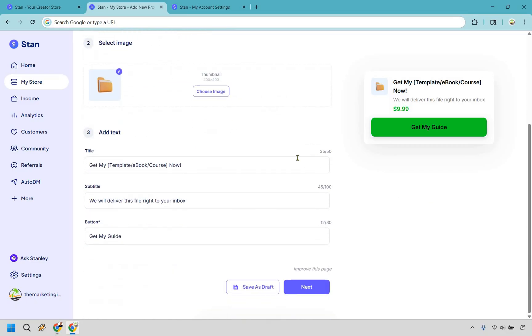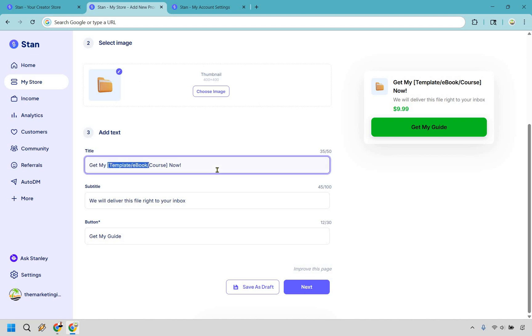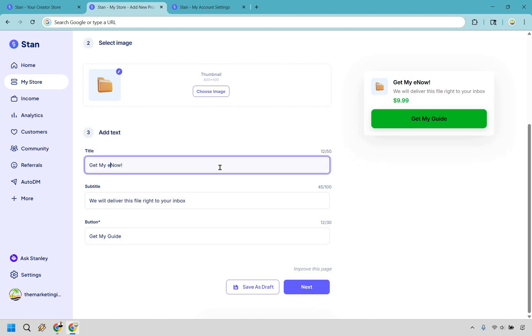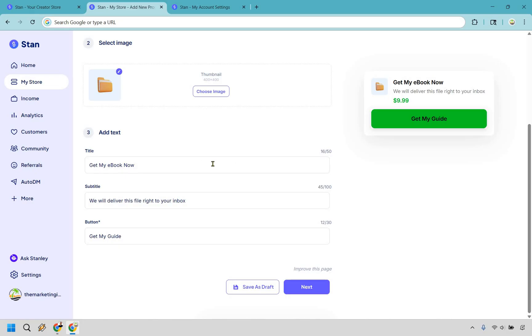Now we have our ad text. As you can see it's going to line up right here: Get my blank now. You can just simply put ebook there if you want. You can make it look a little bit more spiffy if you want. You can remove the exclamation point - it's not kind of my thing to yell at people. Get my ebook now.